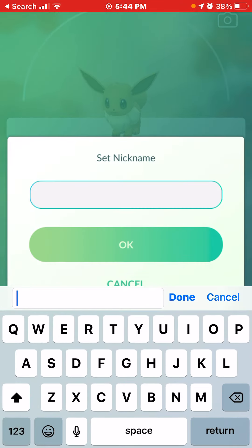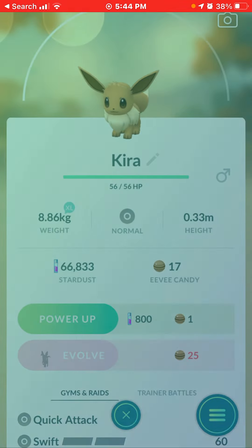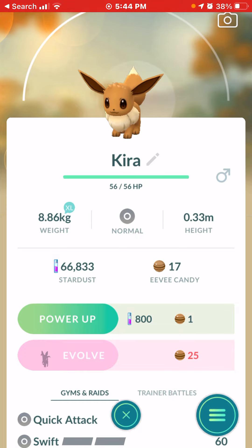Next, if you want a Sylveon — it just came out — if you want a Sylveon, name it Keira, and there is the Sylveon outline.